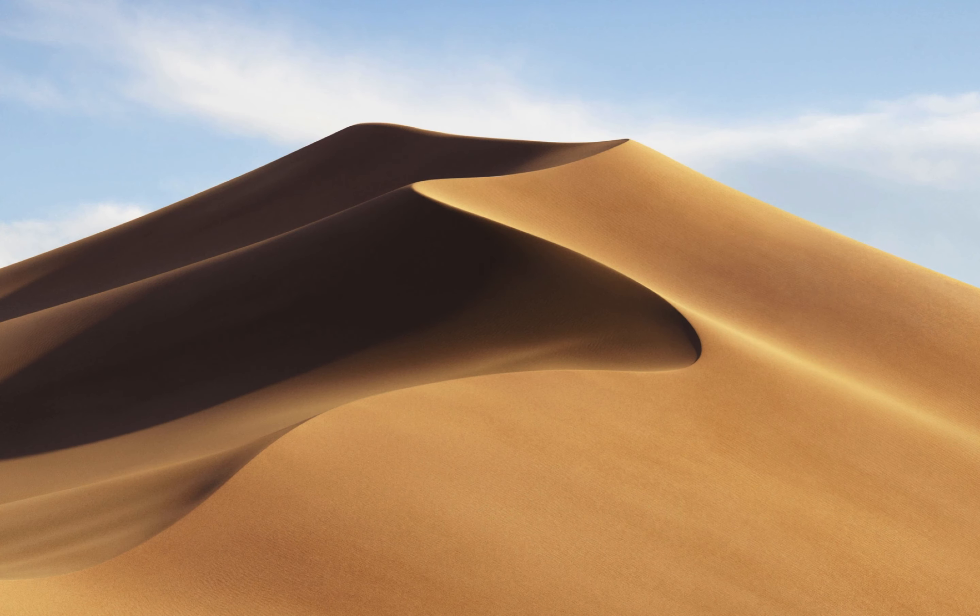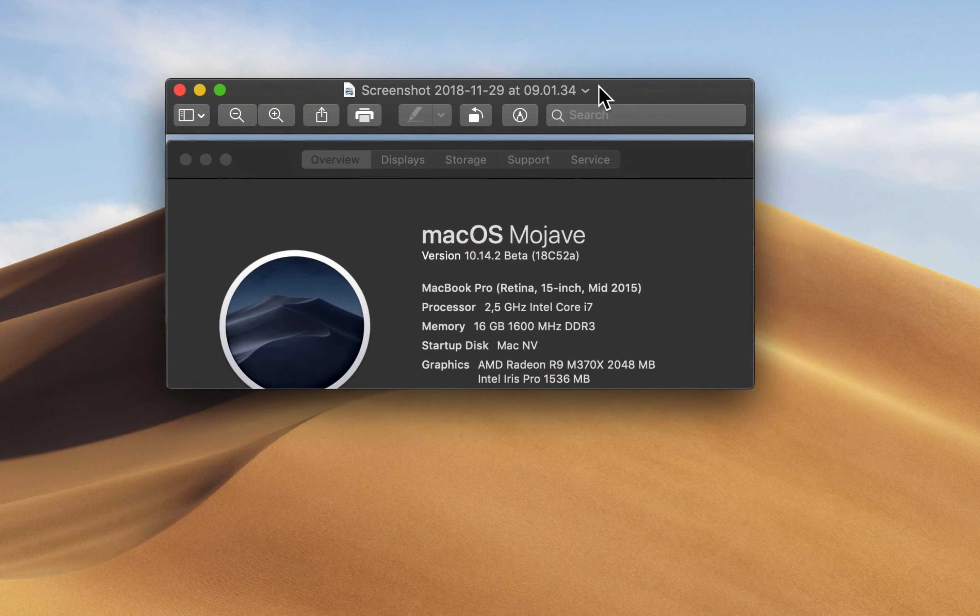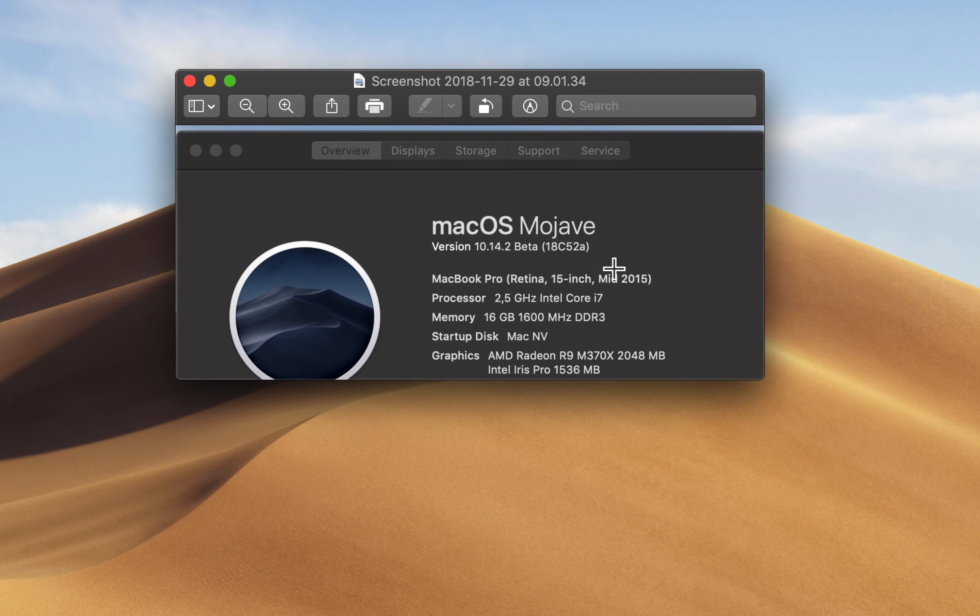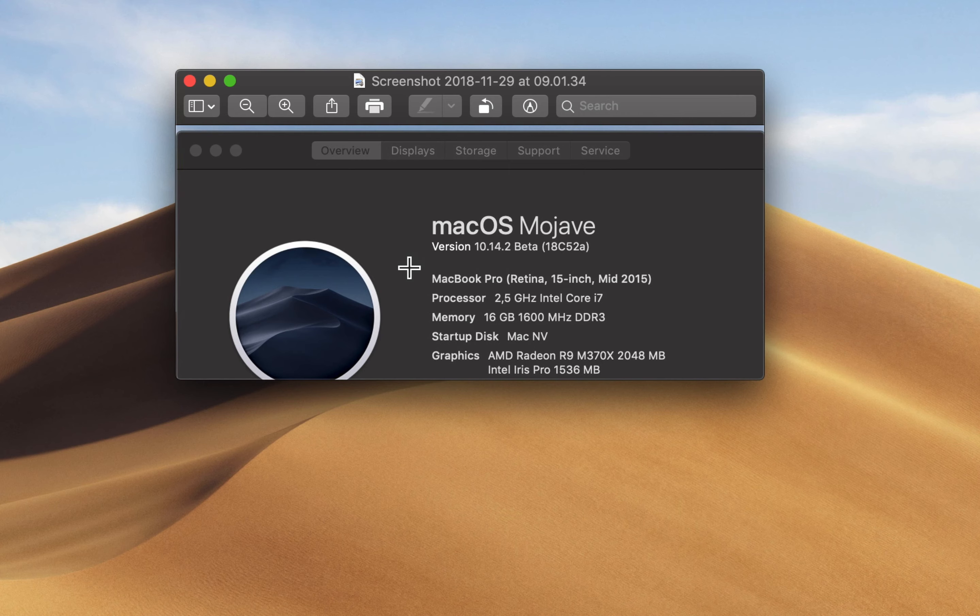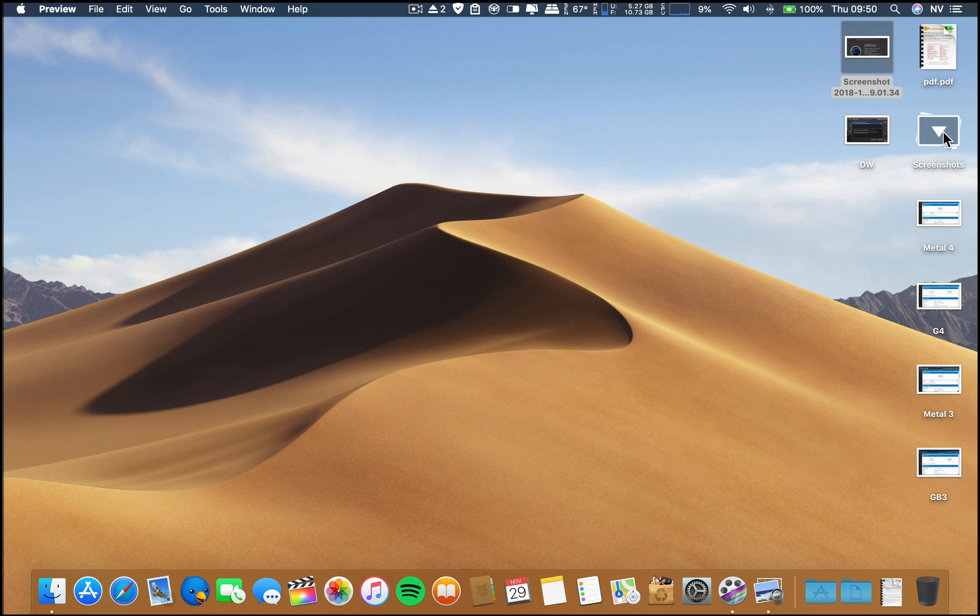Regarding the build number for this release and also the specs for this machine, the build number for beta 4 is 18C52a. You can stop and see the specs for this machine.